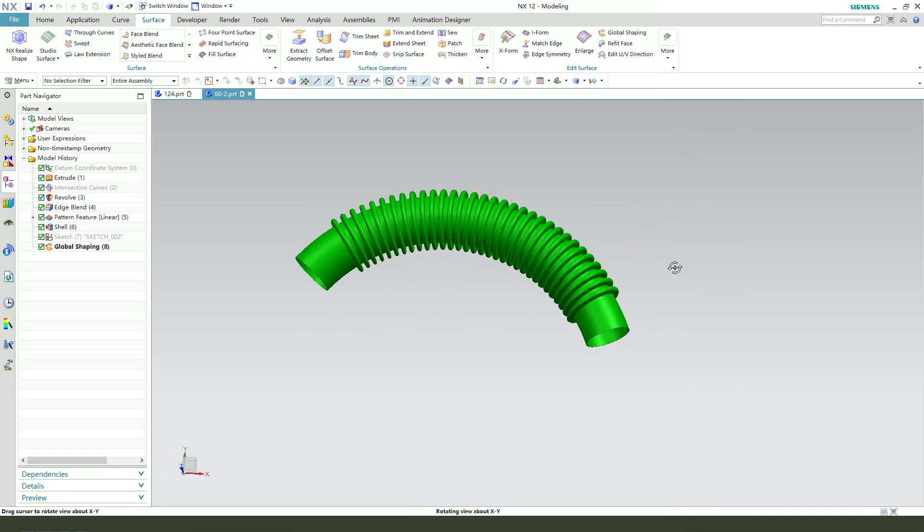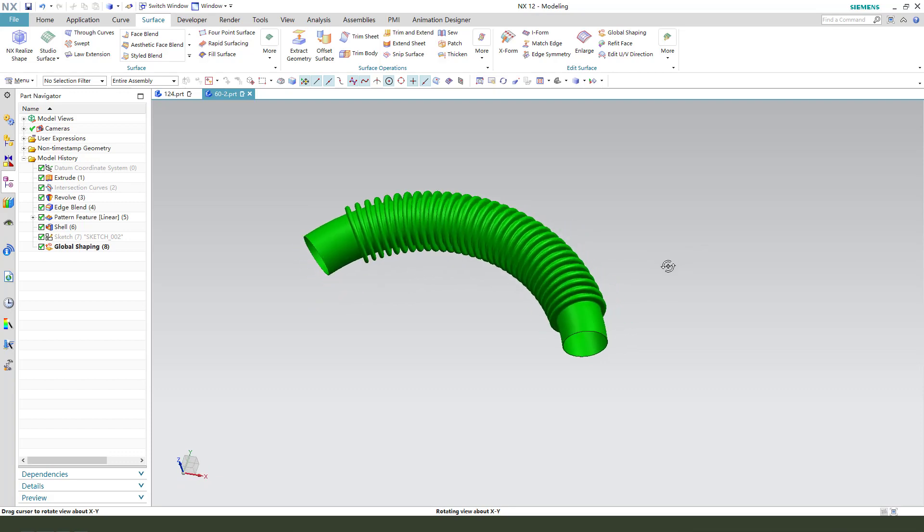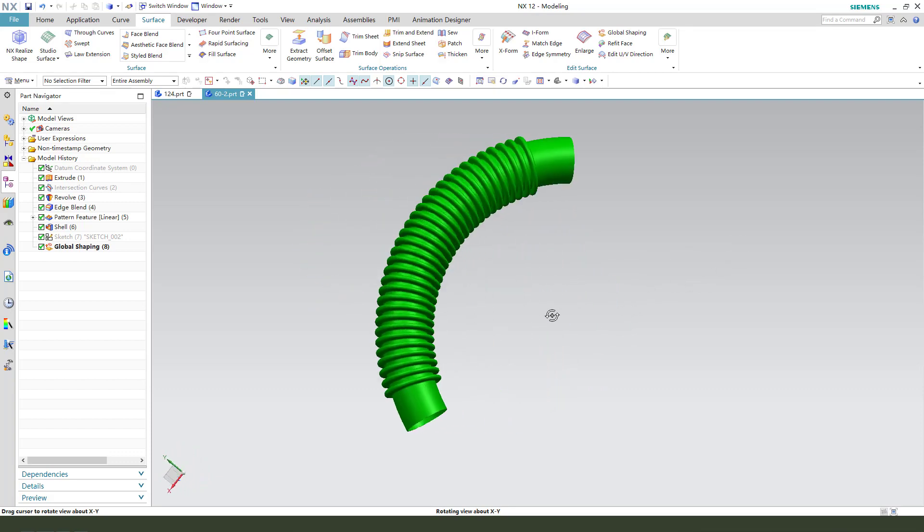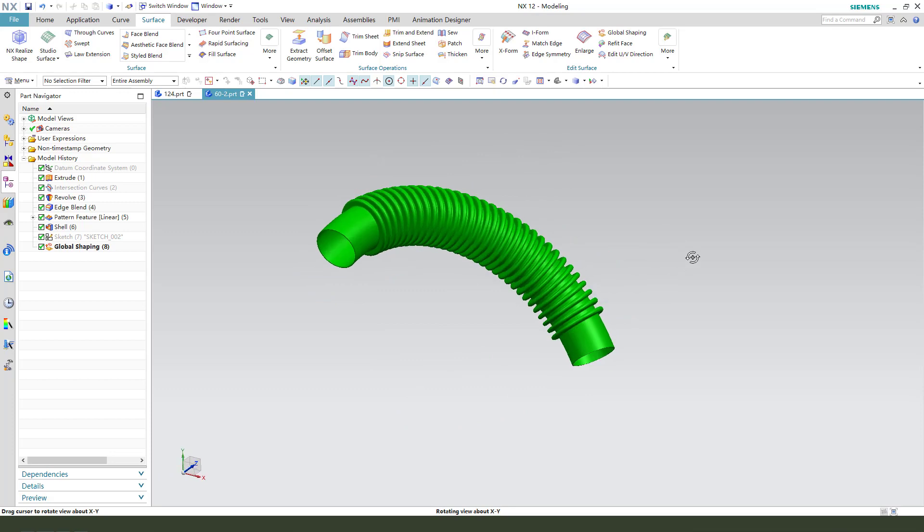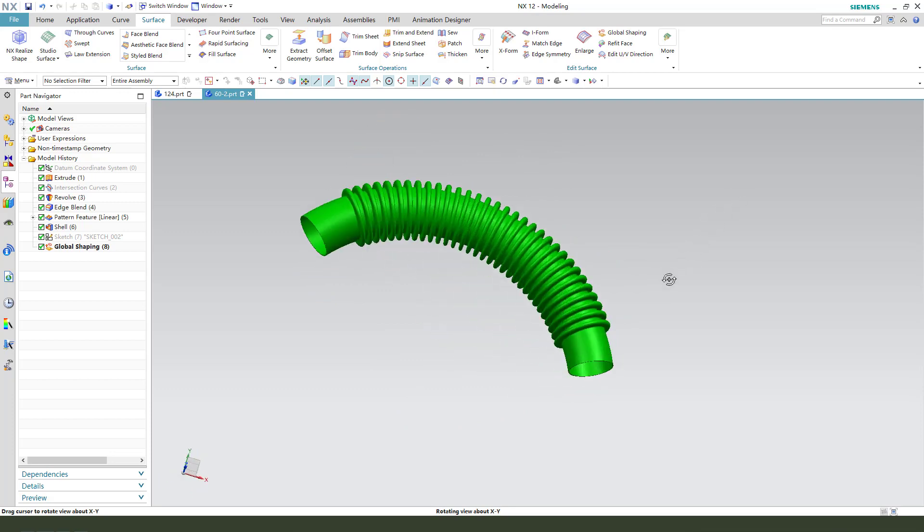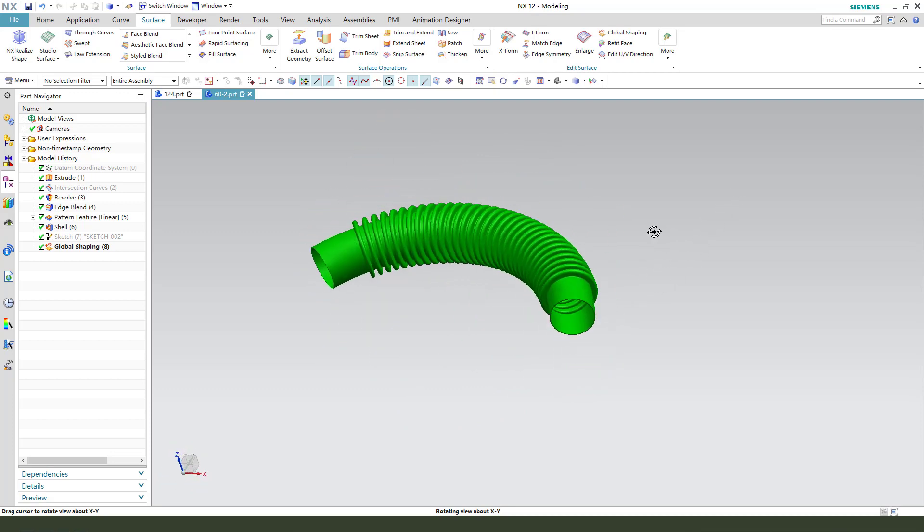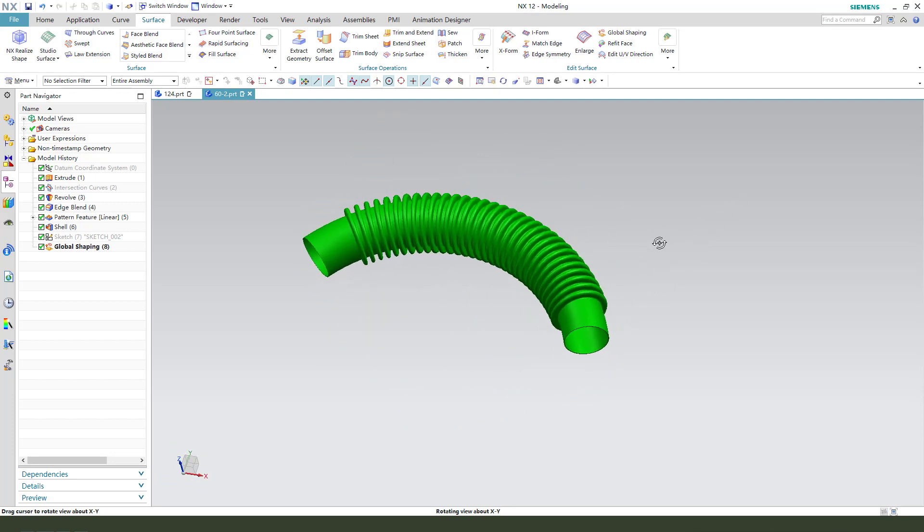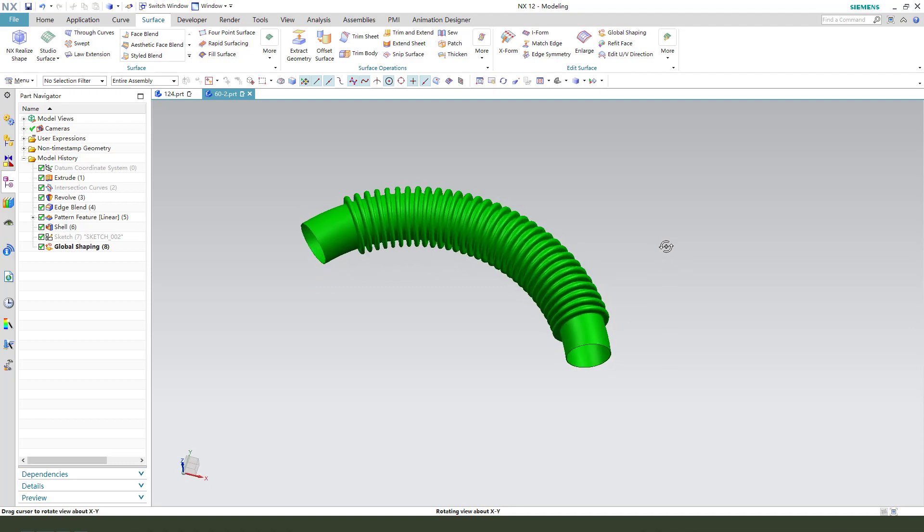This is the hose model. Very simple model. Thank you for watching. Bye-bye.